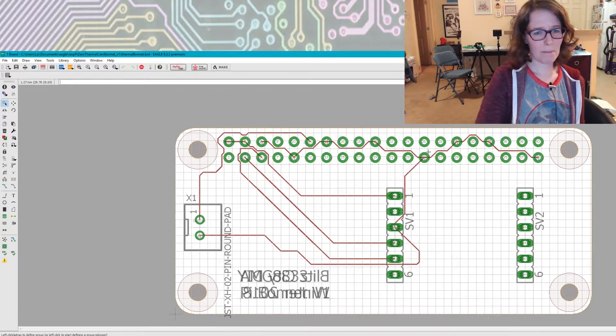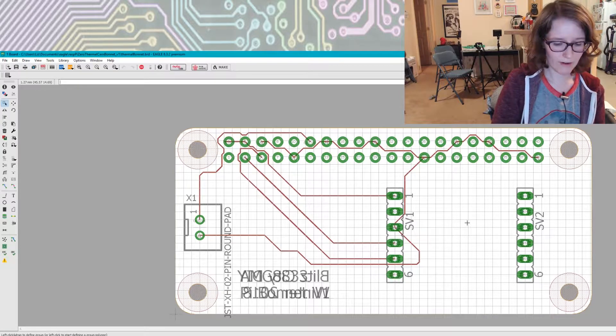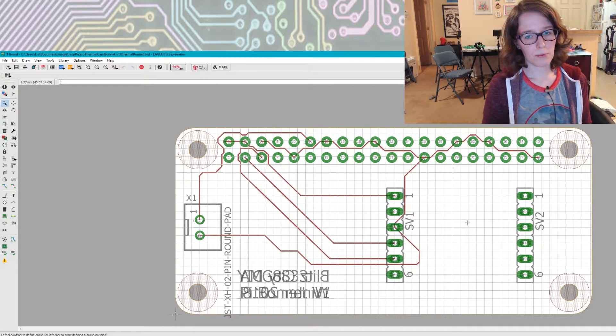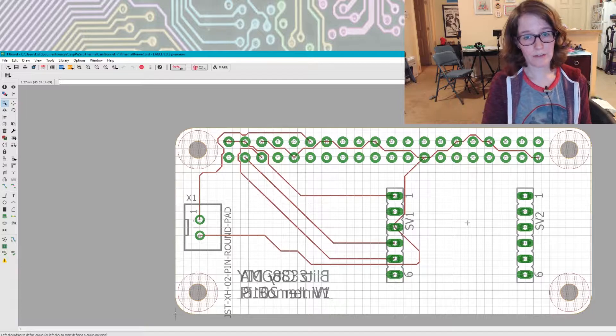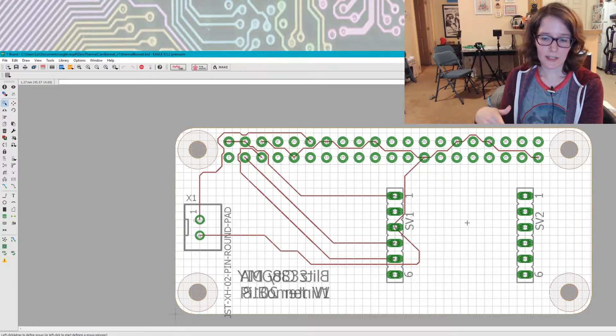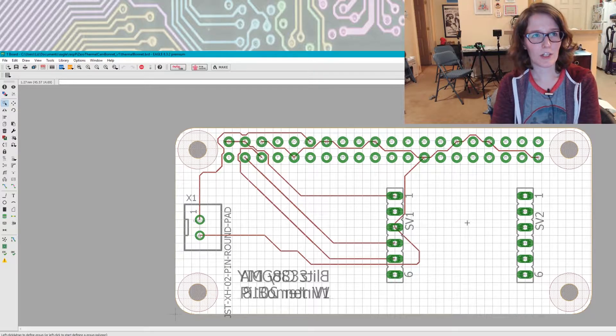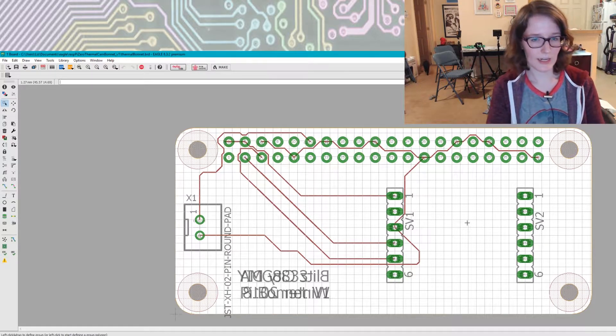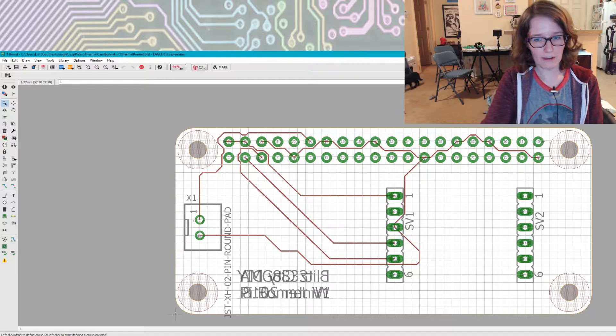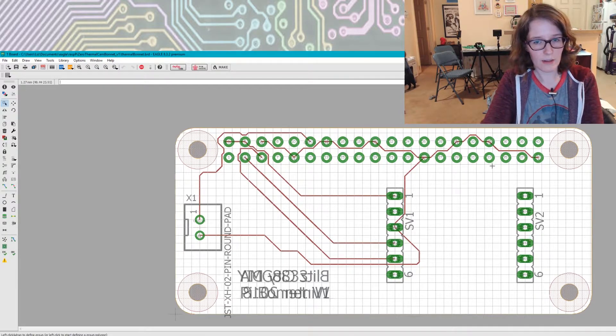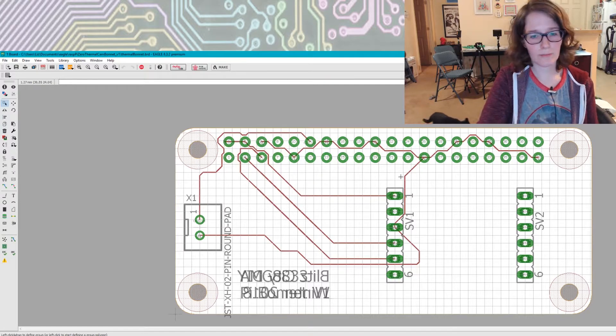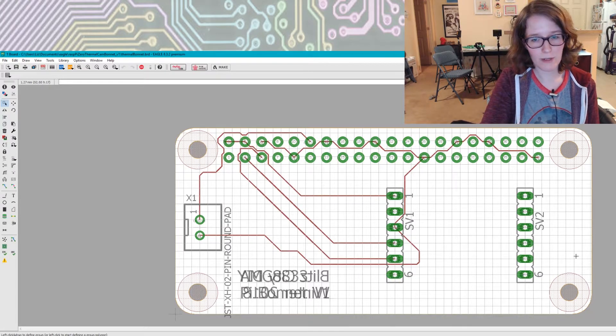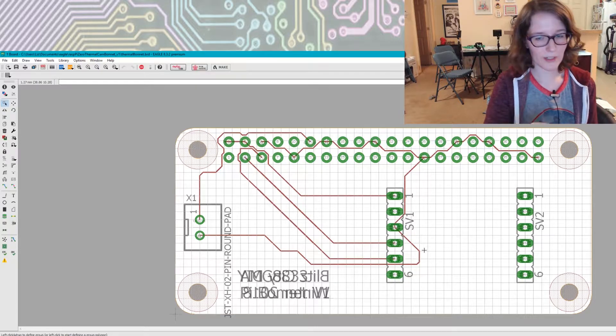To get the Pi bonnet form factor, I actually referenced an Adafruit board, because they open source all their Eagle files for all their boards. So I downloaded one of their Pi bonnets. I believe it was actually their protoboard one. And then just got rid of the connections, but left the pads that goes to the Pi header.